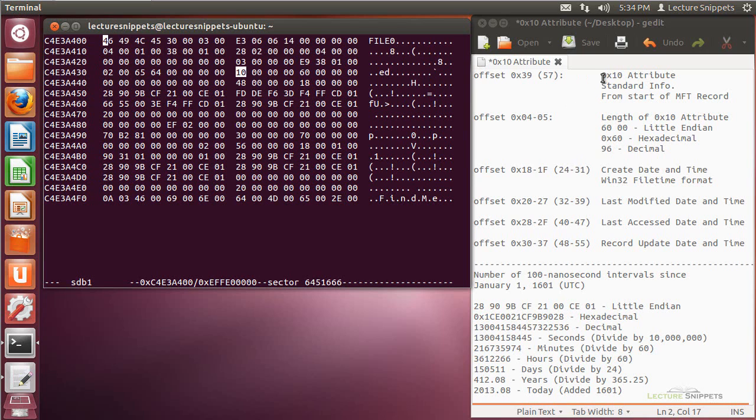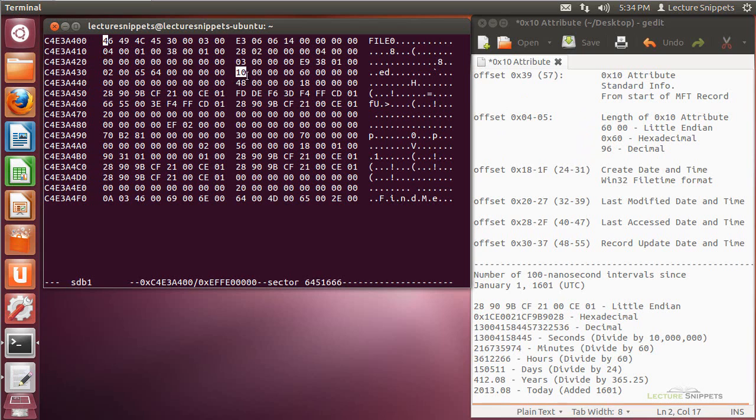So that's what we're going to be looking for, is this 10 to begin this attribute. So from now on, my offsets that I have listed here are going to be relative to the beginning of this attribute, starting with this 1, 0 that we see listed here.